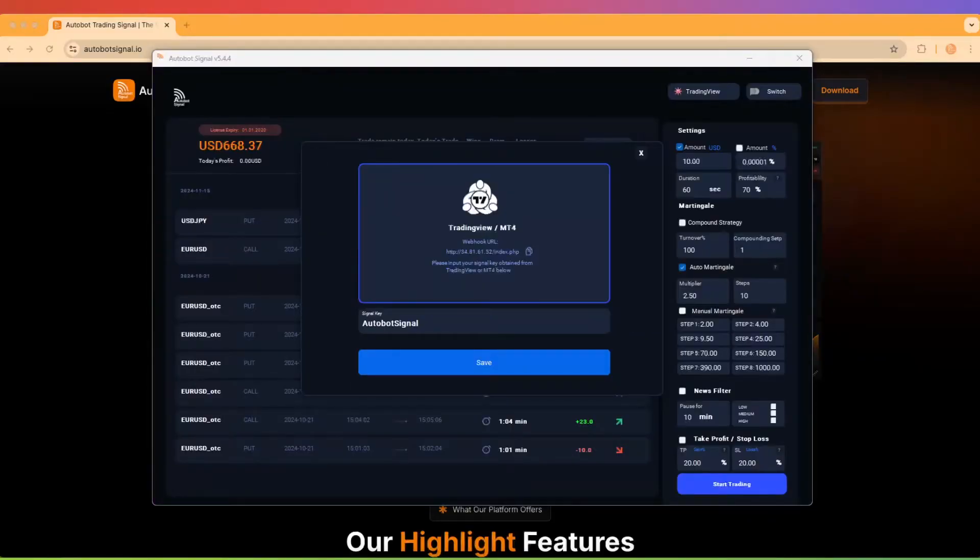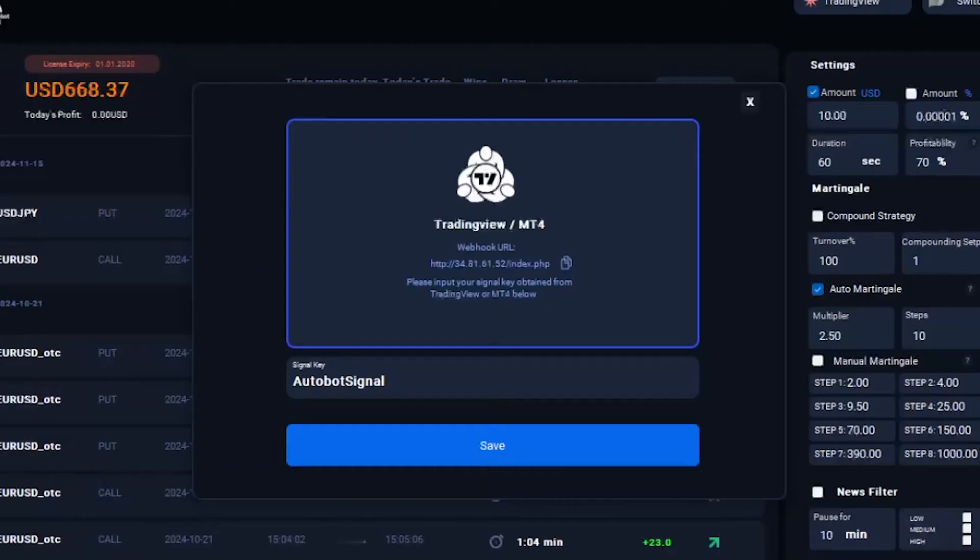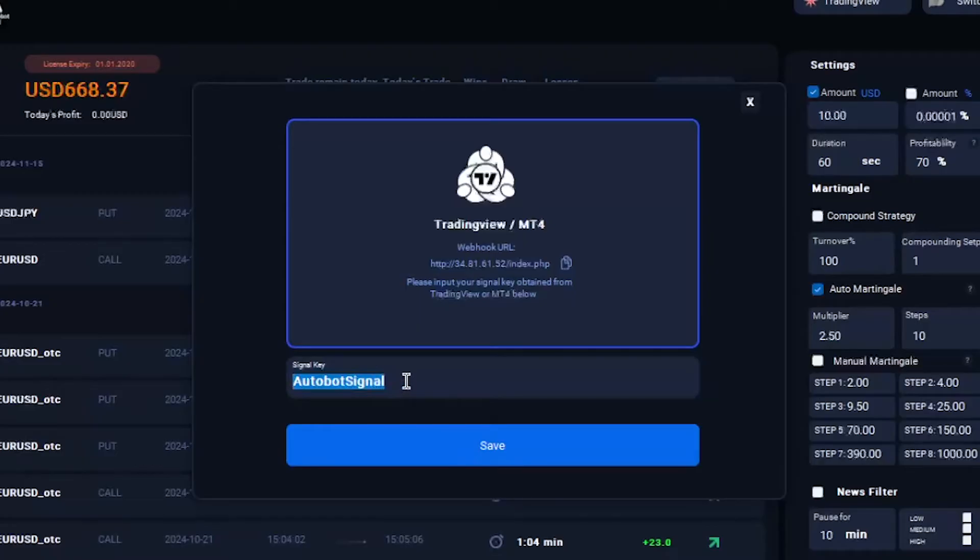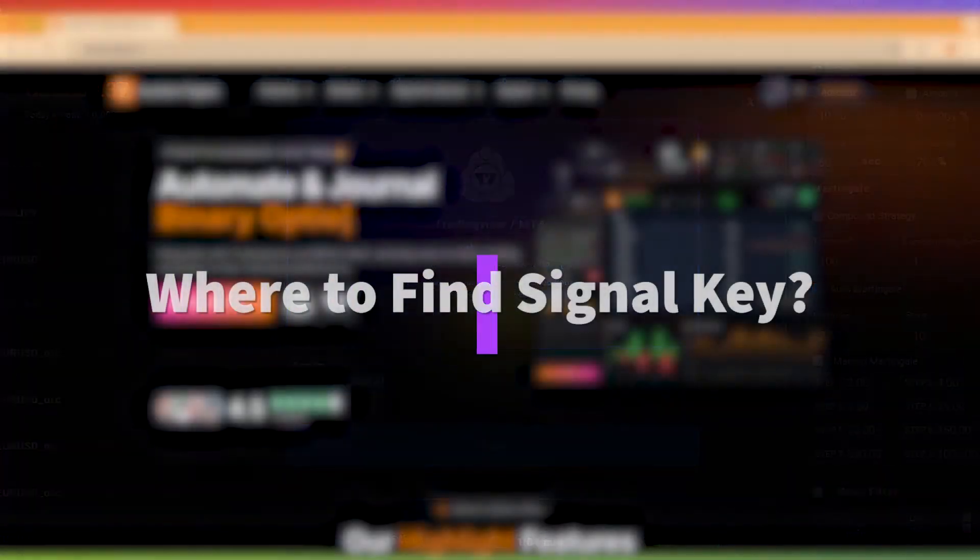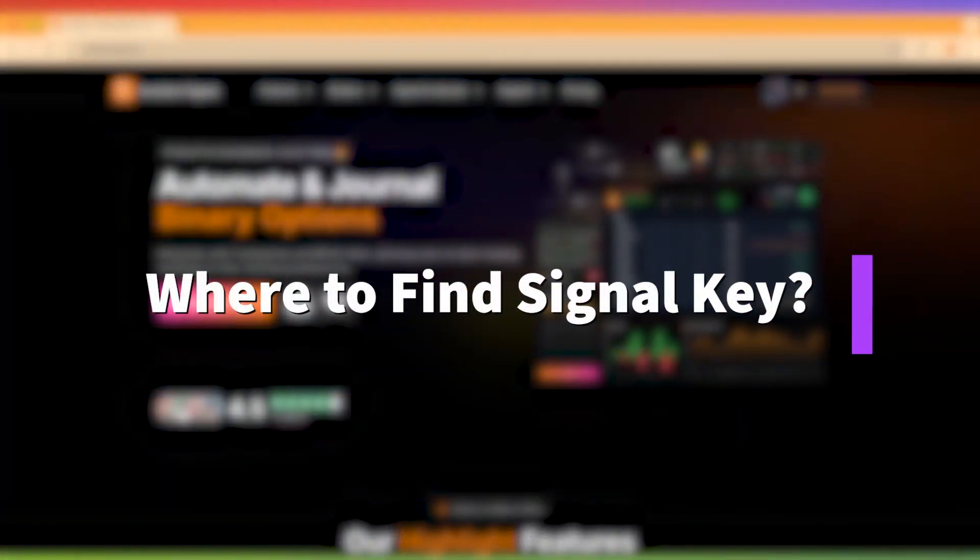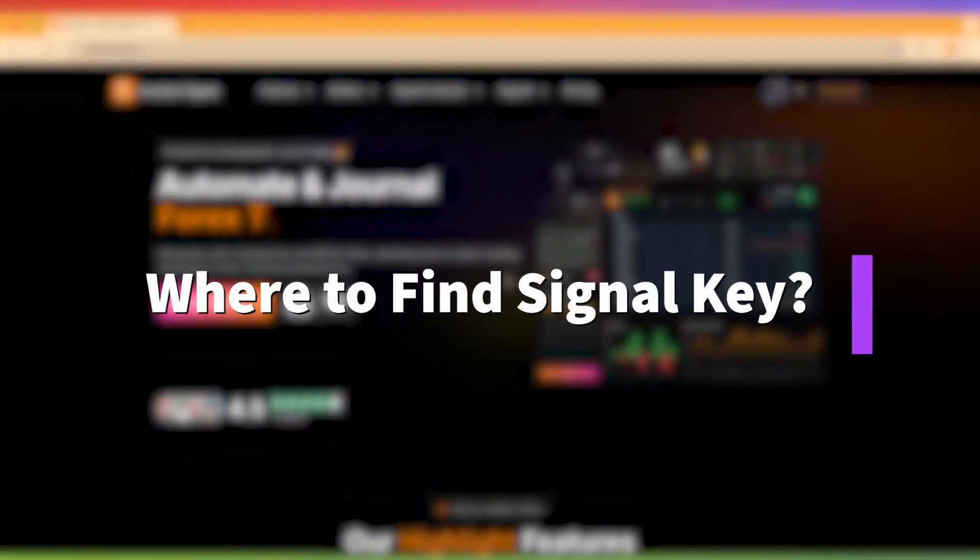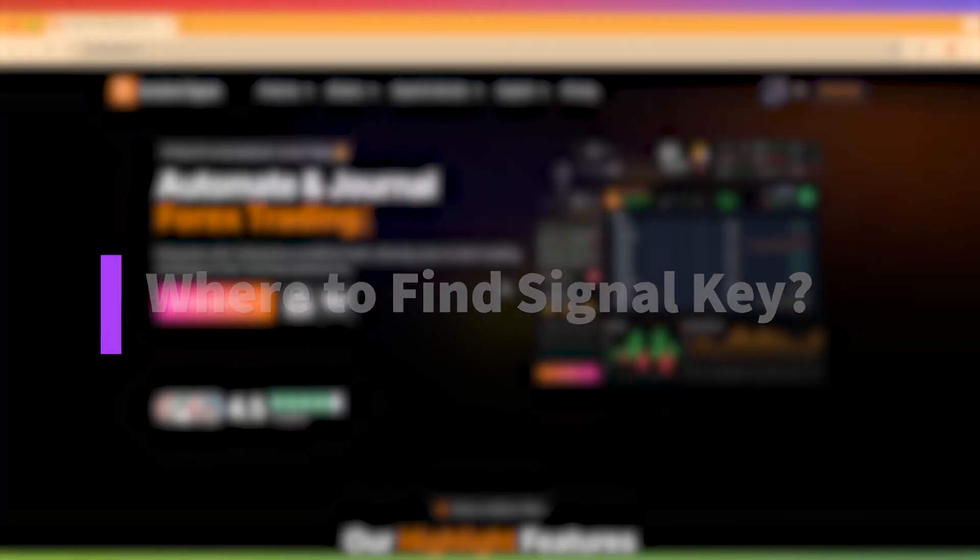Now that you're logged in, the next crucial step is to provide your signal key. You'll notice a dedicated input box for the signal key on your dashboard. Without a valid signal key, your Autobot won't know which signals to follow and therefore cannot place trades on your behalf. So, where do you find your signal key? There are three easy ways.